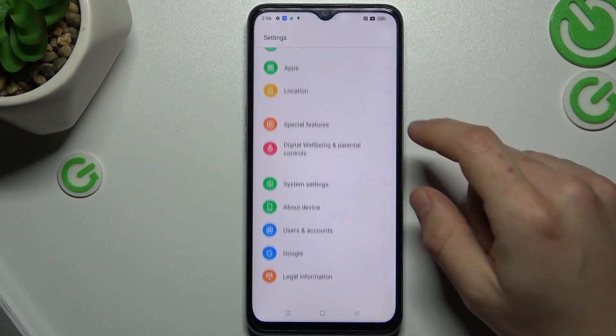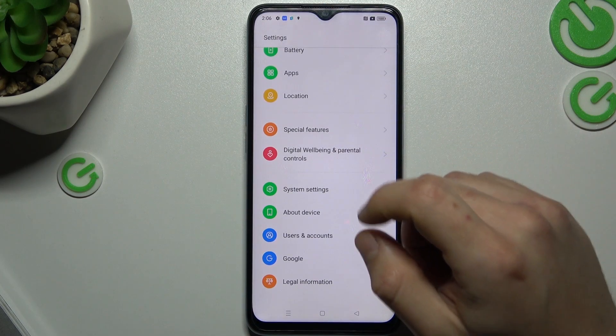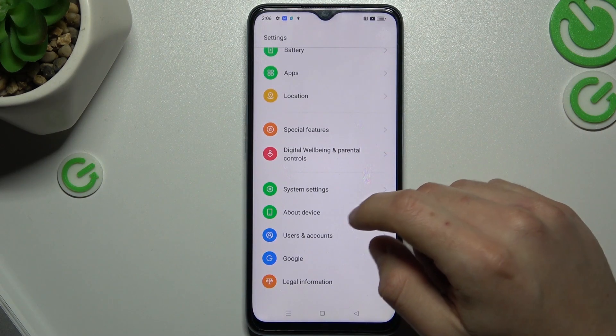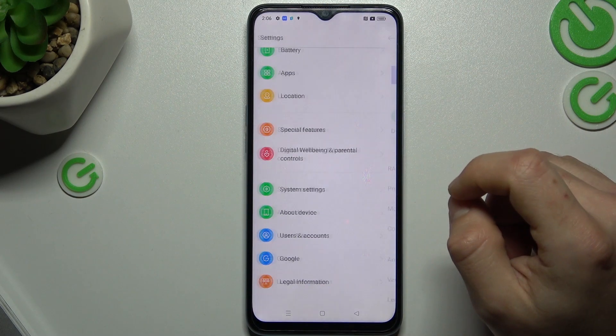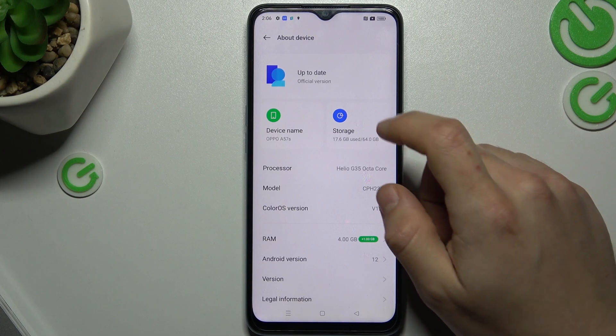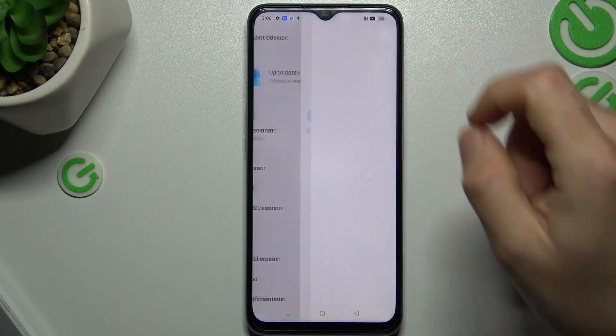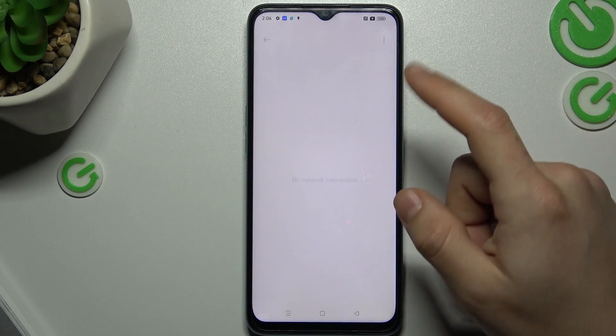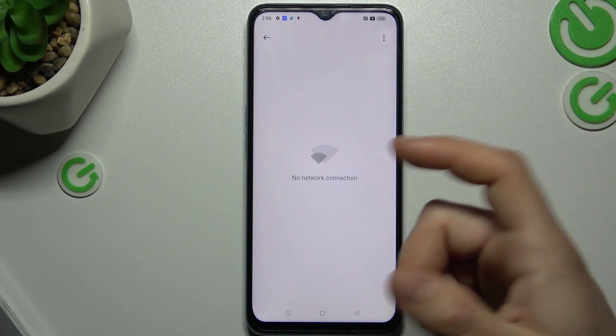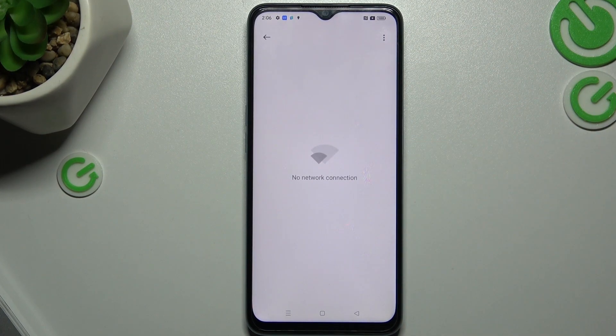If you still cannot find your device here, you can try to go to the about device and try to update your system. If you have any updates, just update your phone.